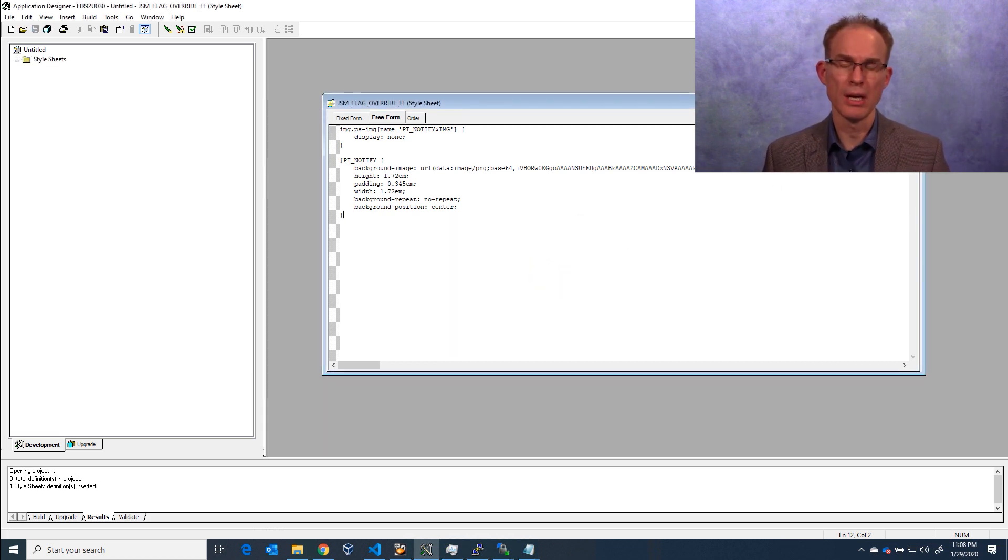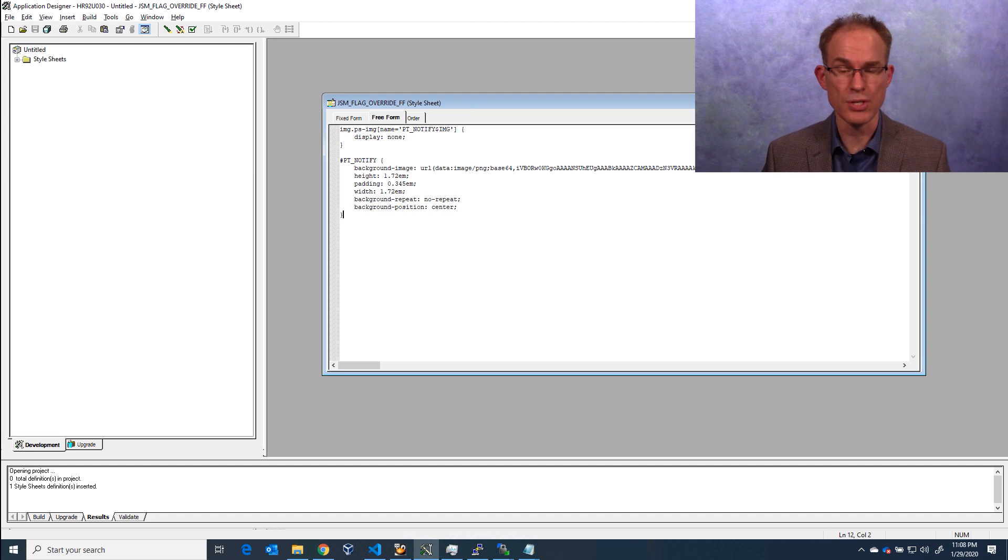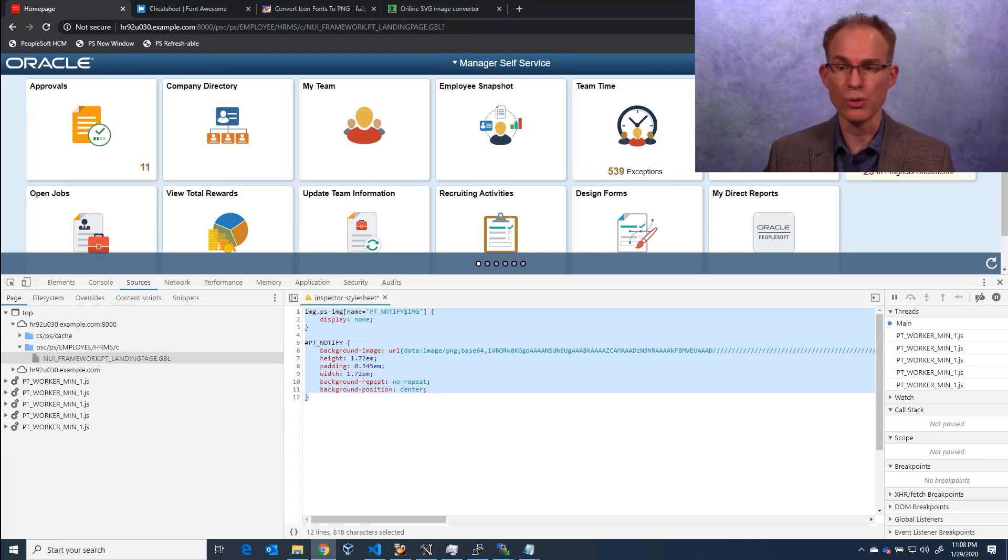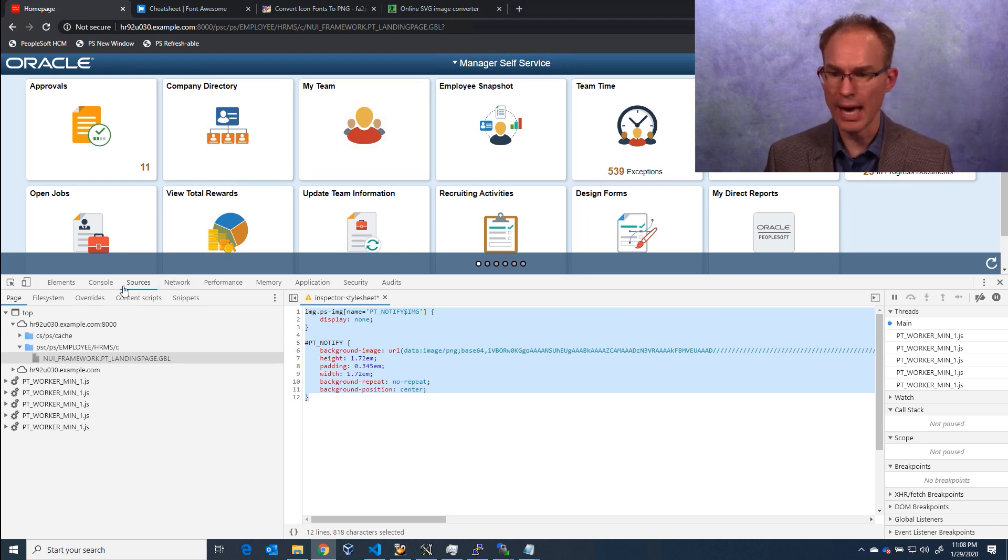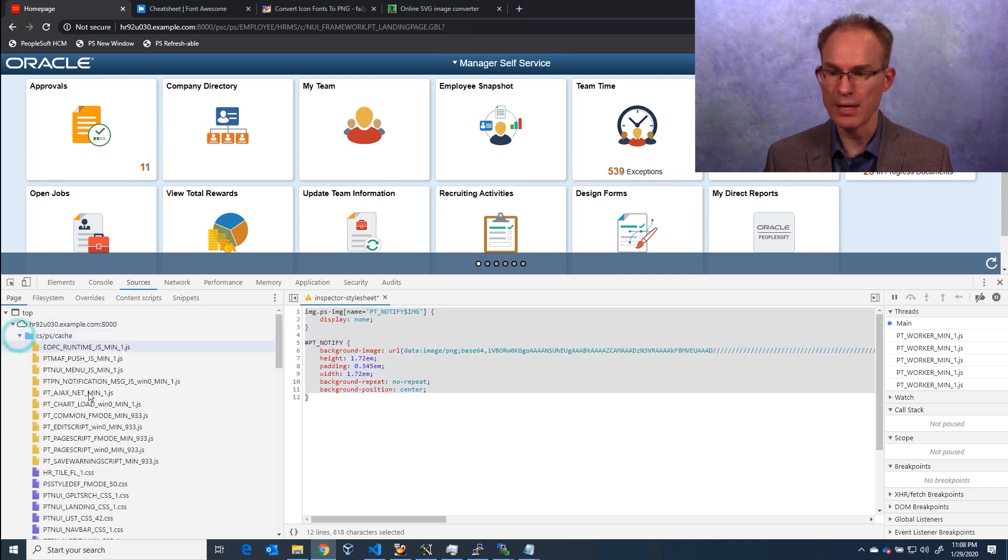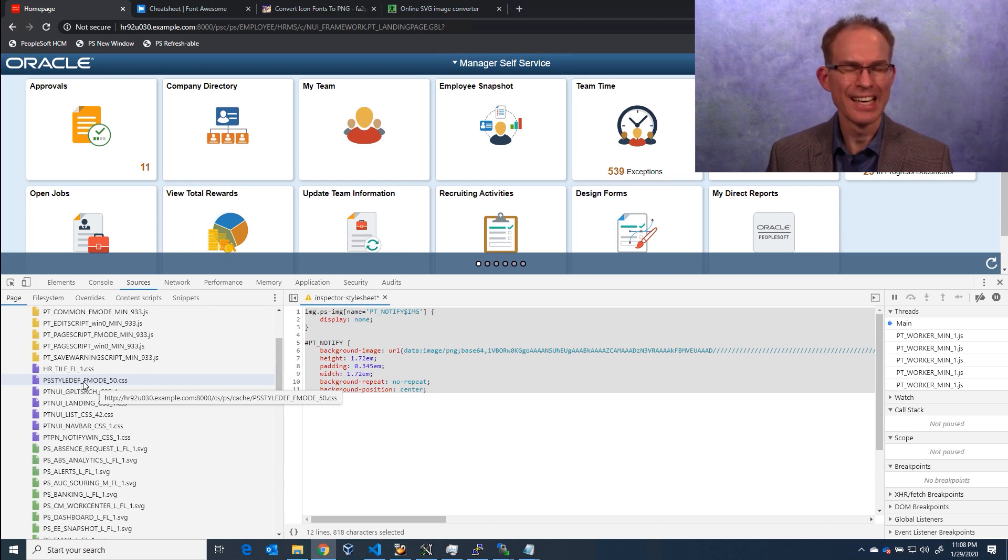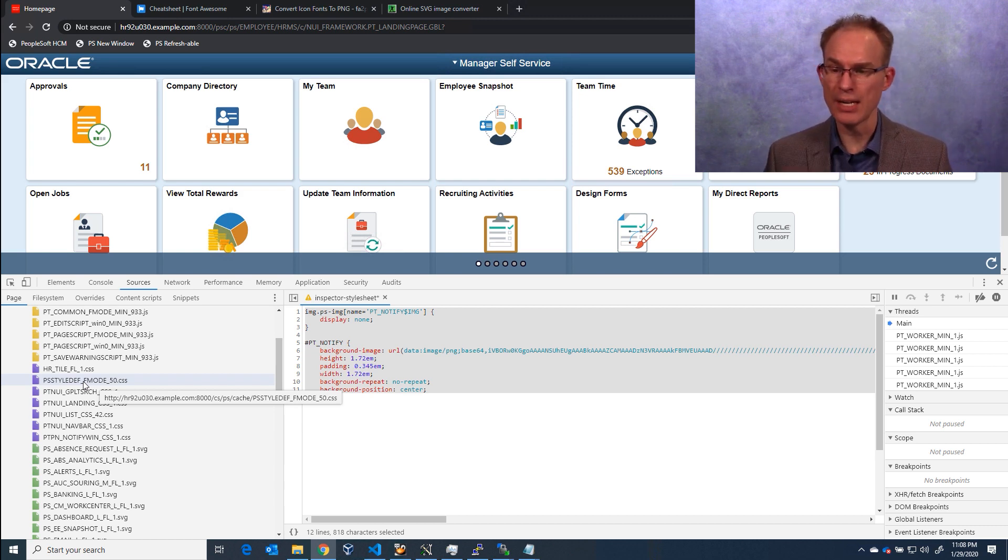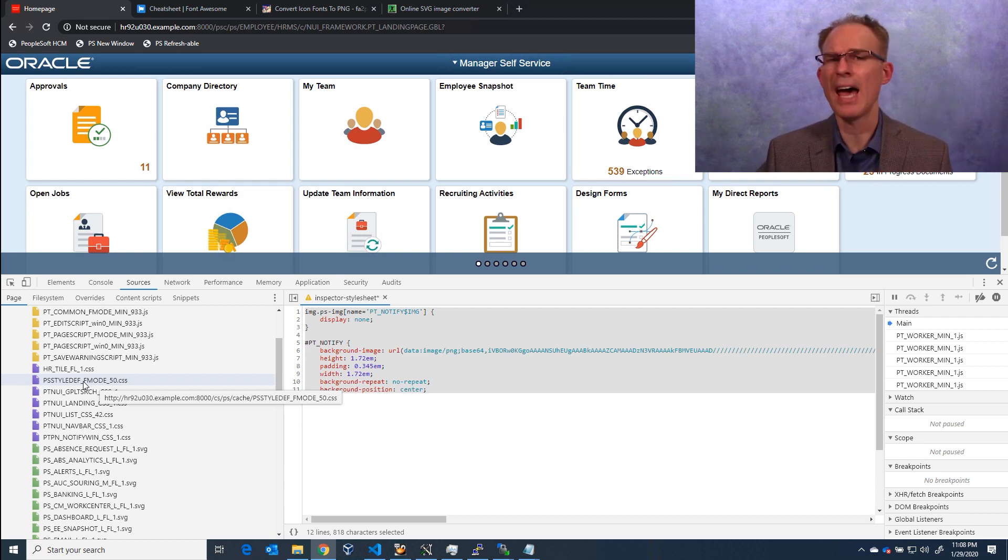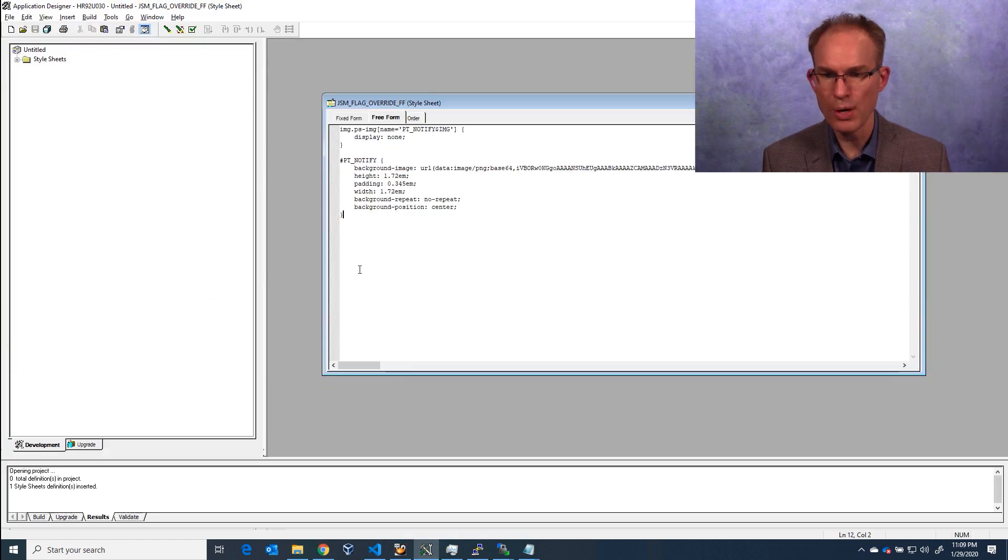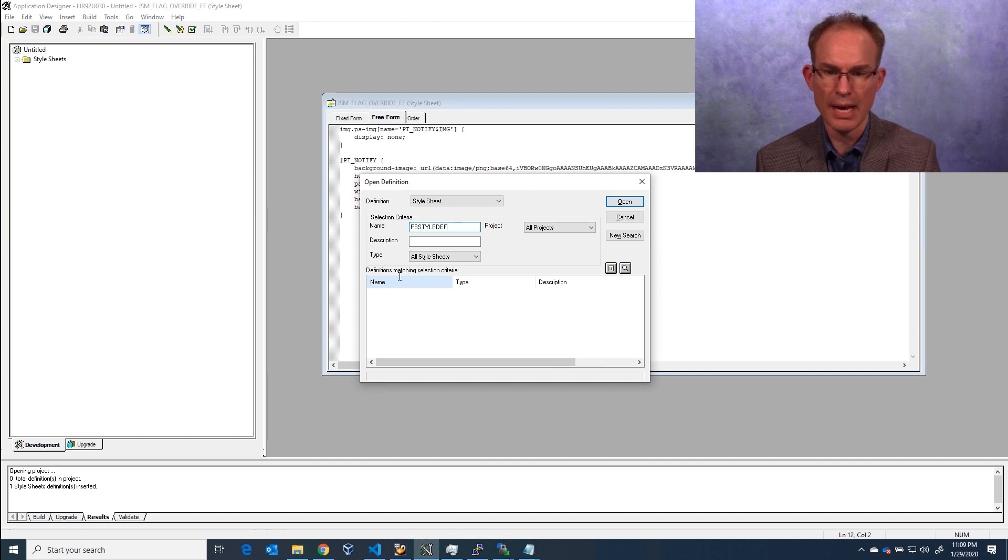So now I have a style sheet, but it's not attached to anything. So the user interface isn't going to show this new style sheet. What we need to do now is attach it to one of the style sheets that's already included with Fluid. So if I look at the Sources tab here, and I can expand the cache, and in the cache, I can see there is a style sheet, PS Style Def F Mode. I don't know, but the name there, F Mode, kind of makes it sound like it's probably only used in Fluid. And PS Style Def, that's the style sheet that is the default style sheet that's used throughout PeopleSoft, has been for years. PS Style Def. So this is the Fluid version of PS Style Def. So what I'm going to do now is open that top level style sheet.